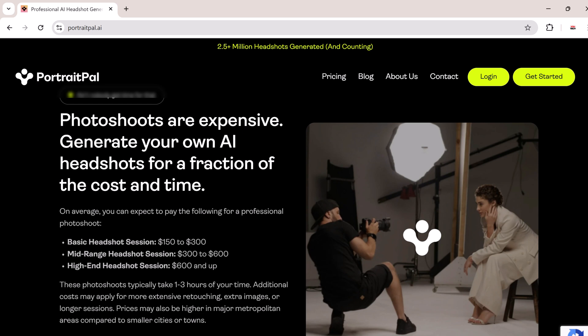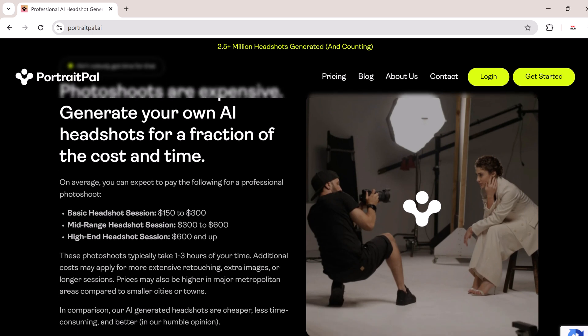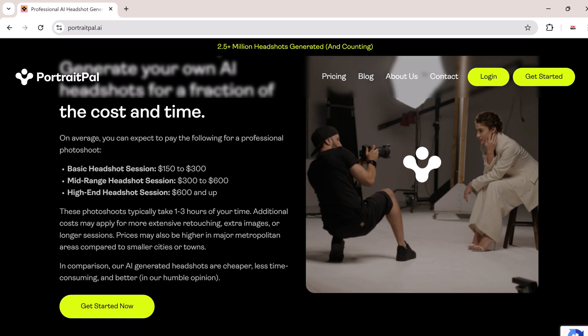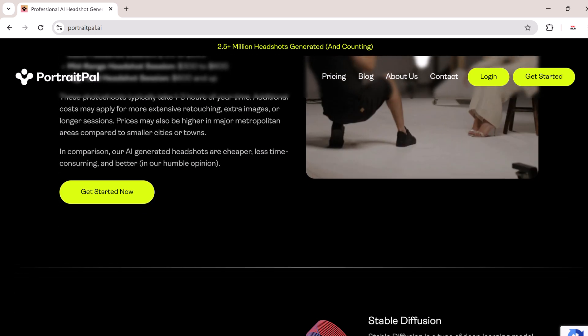Before we get into the actual steps, let me quickly explain why using AI for headshots is such a cool idea. Traditional headshots usually require you to book a photographer, plan a photo shoot, and find the right outfits. Not to mention all the editing that happens afterward. It can be costly and time consuming.